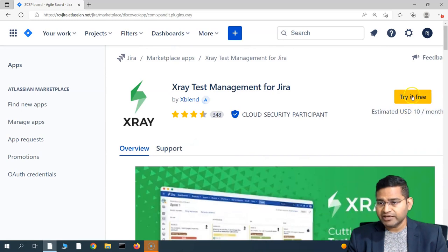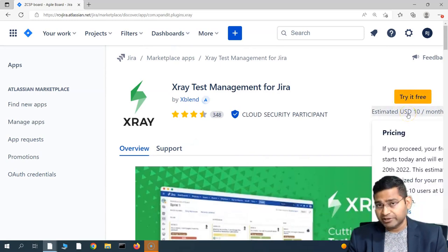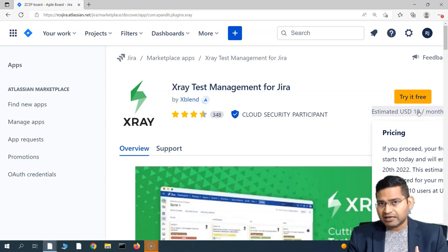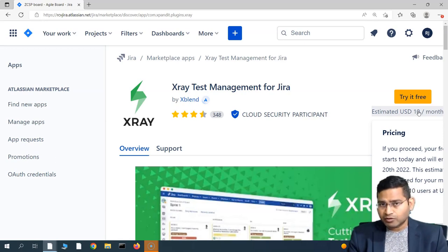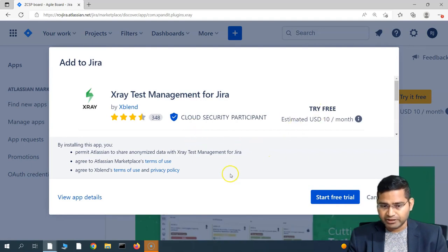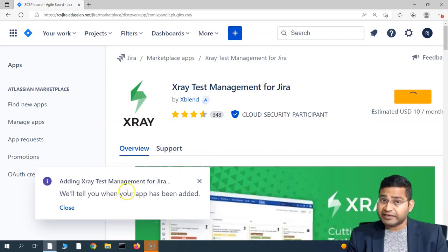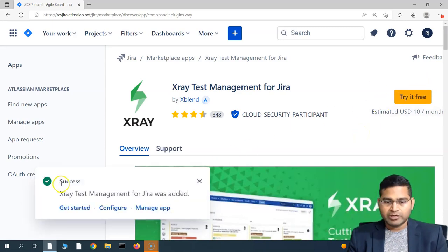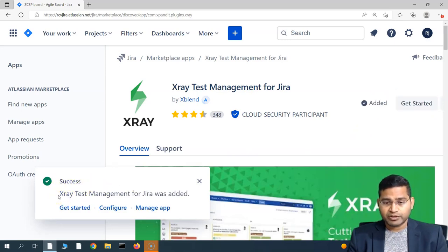Simply click on X-Ray and you will get an option to try it free. If you're a 10-user company or fewer, it won't cost you more than USD 10 every month. Many organizations are still using Excel sheets, which is really tedious. For small teams, there are free and very low-cost tools available. Click 'Start Free Trial' and it will add X-Ray test management to your Jira instance. You'll see a progress bar and then a success message confirming X-Ray has been successfully added.